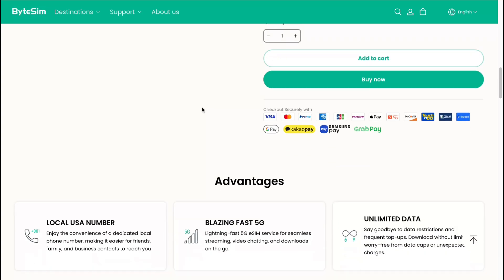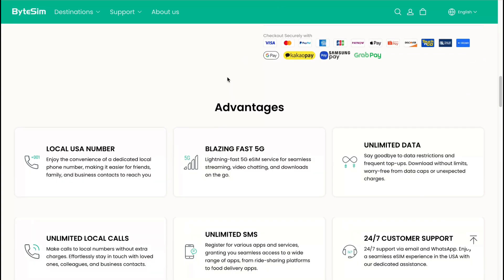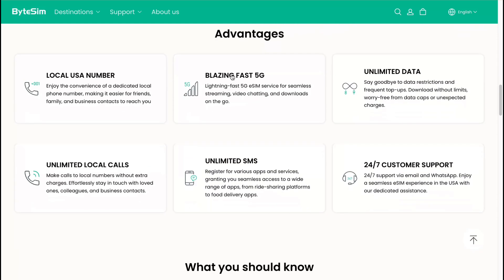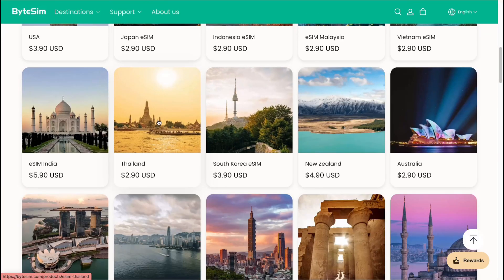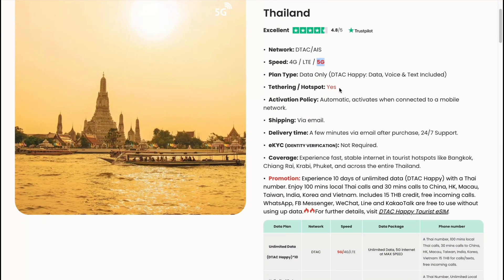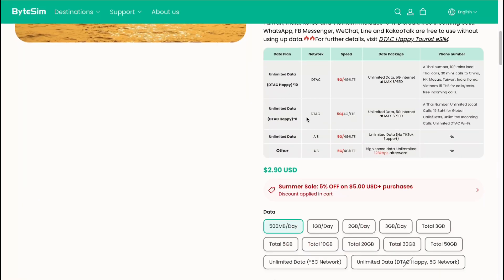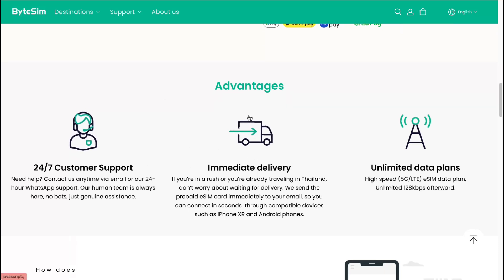I can definitely recommend this platform, but if you ask me whether I use it — I personally prefer other platforms, which I'll show you a little bit later. For every single plan you'll discover different advantages. For Thailand, for example, we can get 5G data, comparison options, 24/7 full-time support, immediate delivery, and unlimited data plans.